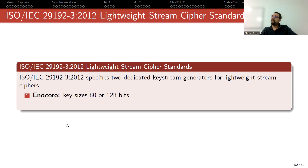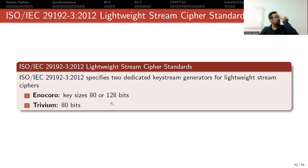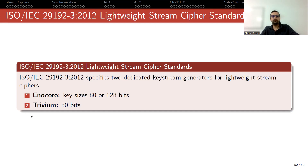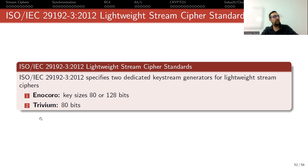One of them is Enocoro, which supports two key sizes: 80 bits and 128 bits. The second one is Trivium. Recall that Trivium was included in the final portfolio of the eStream competition, and it was designed for hardware, but the problem is that the key size is 80 bits, which is too short in my opinion.